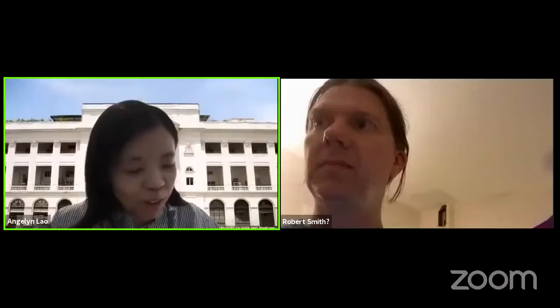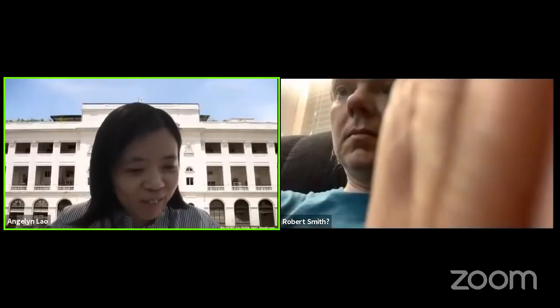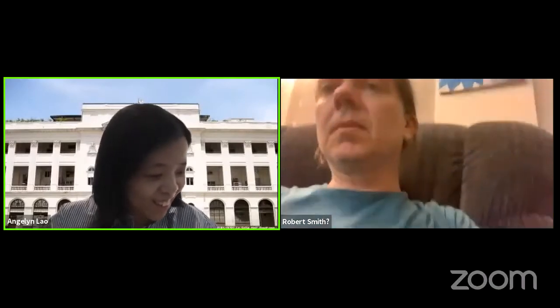Due to time constraints, we'll only take one to two questions for each speaker. For the speaker, kindly also try to answer them short, precise, and clear.